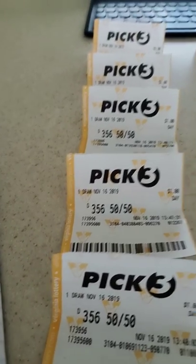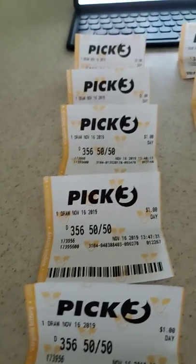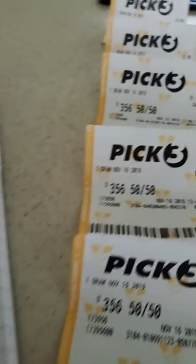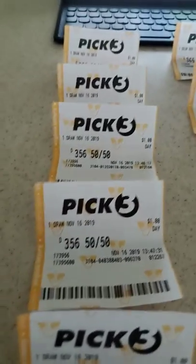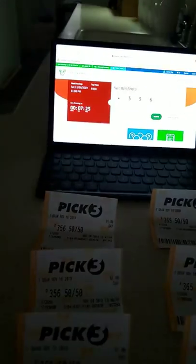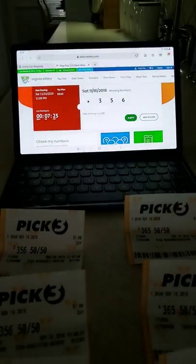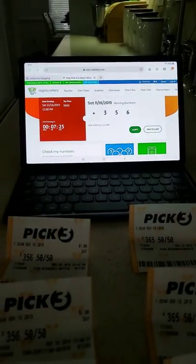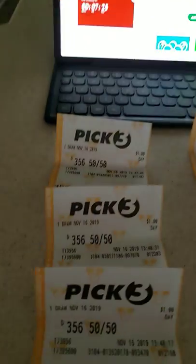Hey, hey, hey, Virginia Lotto guy back on with another good win. Decided to play the pick three today. Winning number is 3-5-6.